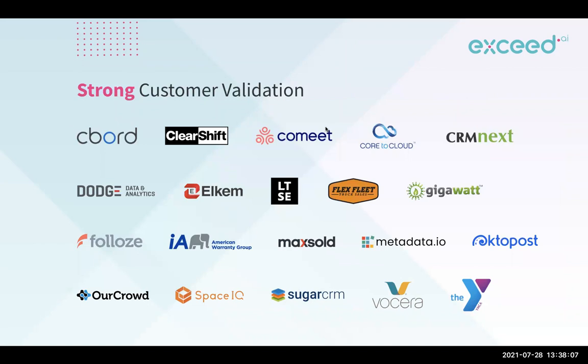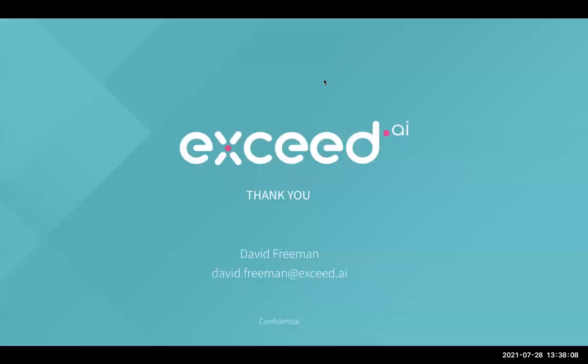But essentially, that's the end of my demo. Very grateful for you coming and having a look at us. By all means, do get in touch if you'd like to learn more. All the best.